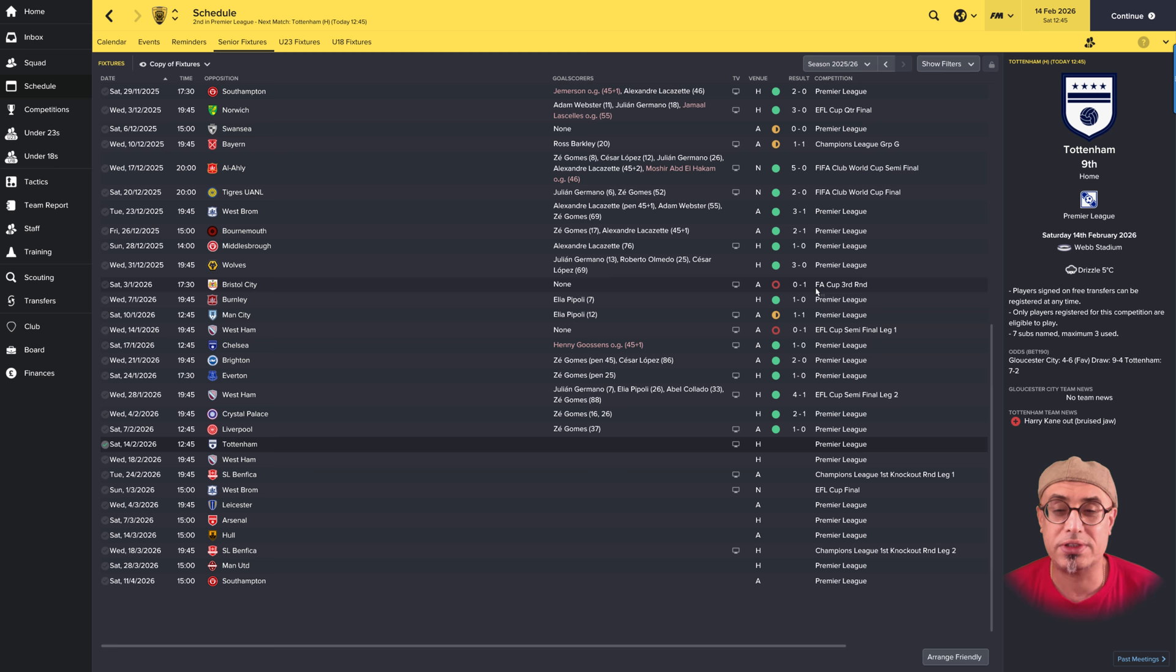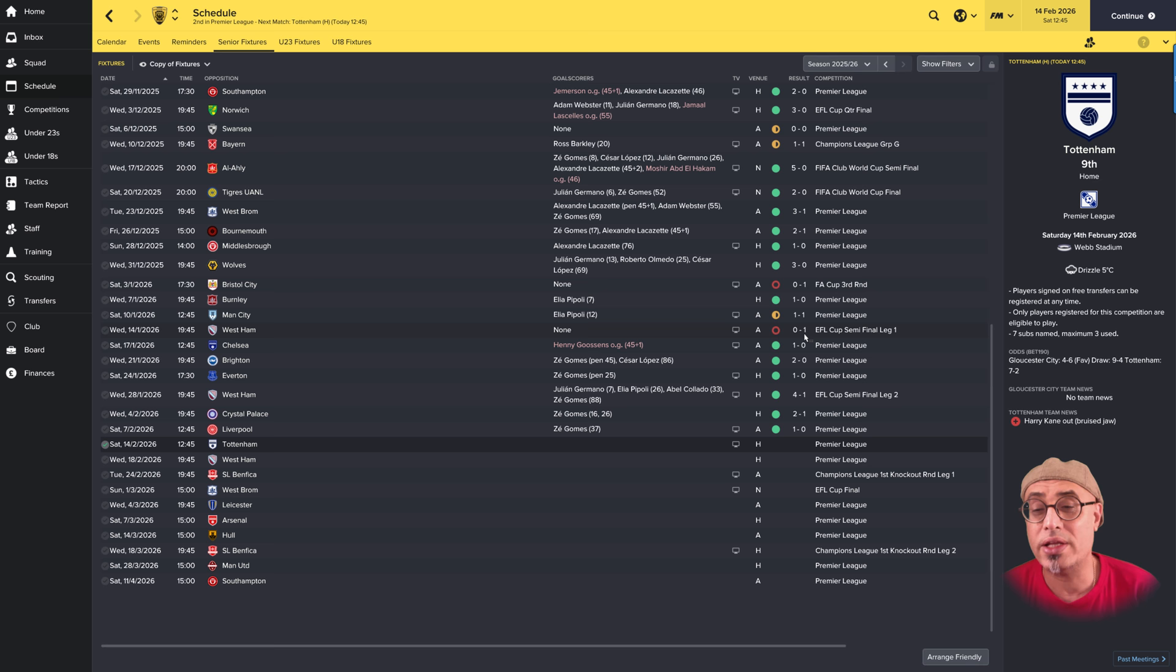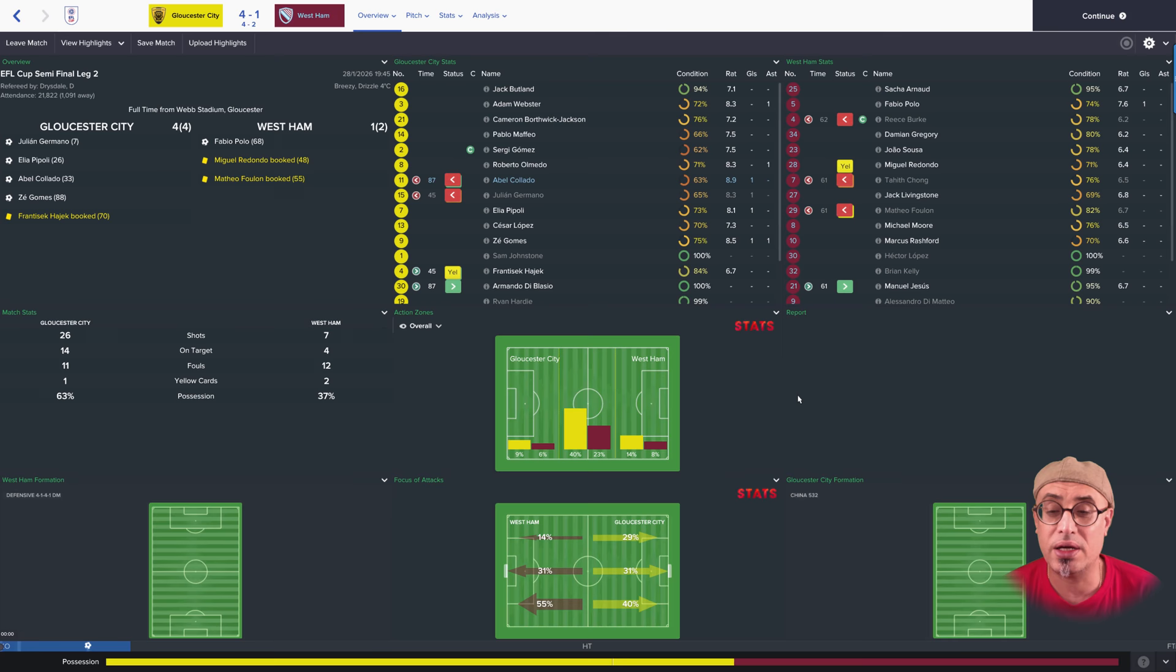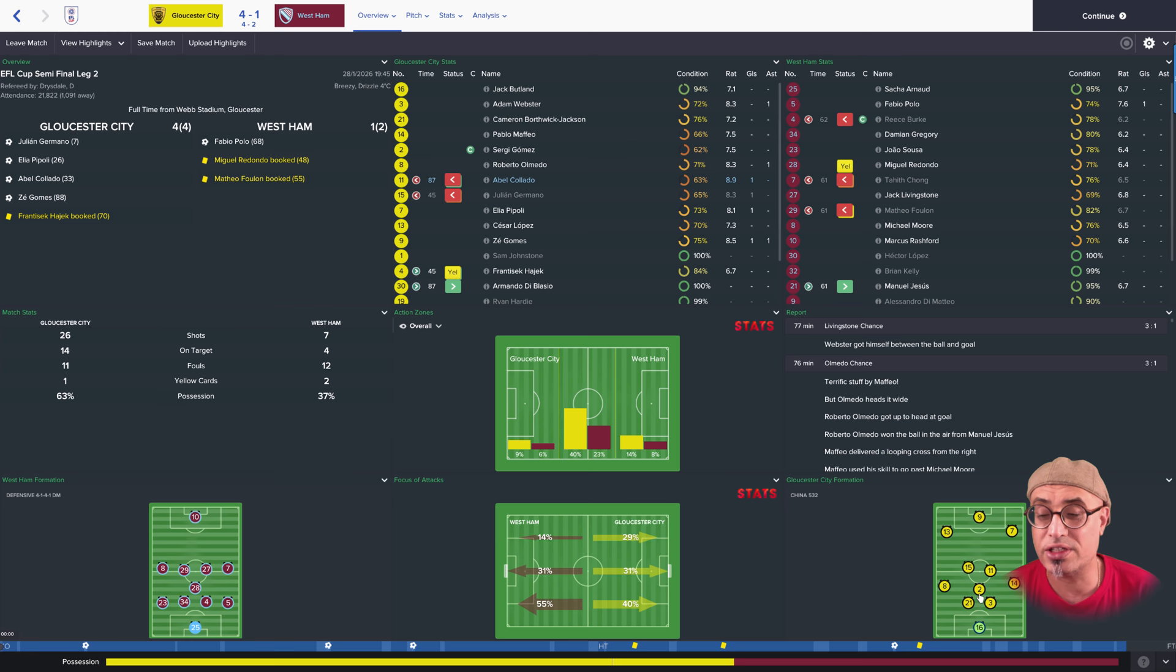our run in the FA Cup was rudely interrupted by Bristol City, who knocked us out of the FA Cup. For the first time, we were out of the FA Cup. Long gone off the third round, which is a bit of a disappointment. I almost thought we were going to be going out of the League Cup too. 1-0 defeat away to West Ham. But we bounced back. We beat them in the return leg.